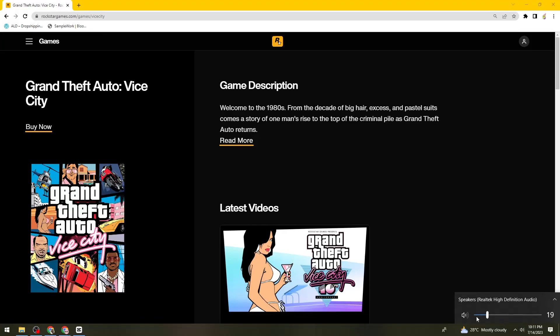Welcome. In this tutorial I'm going to show you how to download GTA Vice City on your computer or laptop. If you want to know how I did it, just keep on watching.